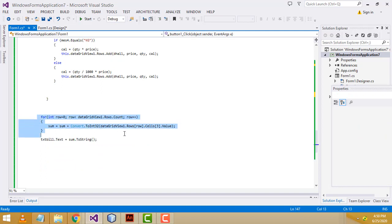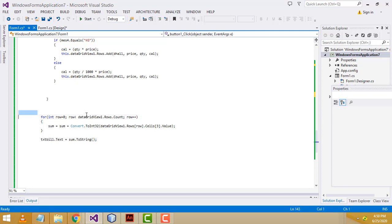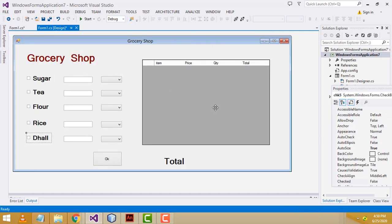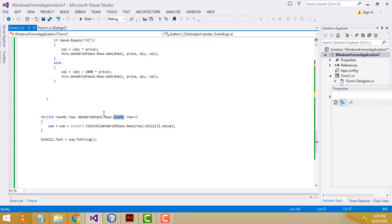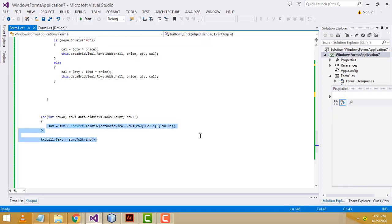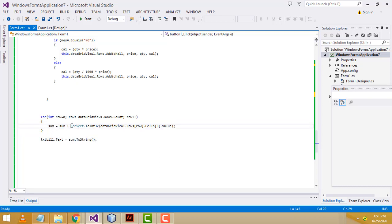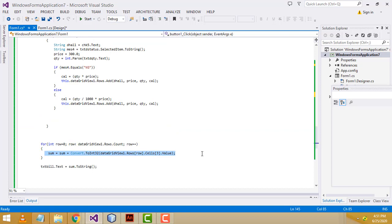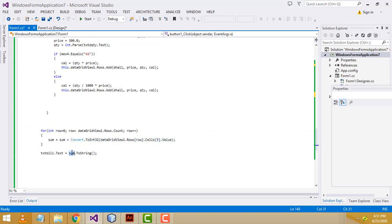Finally, in order to calculate the total we have to write a for loop. The initial value — I create an integer variable starting at 0, row less than dataGridView row count — we have to calculate all the rows in the DataGridView. After row++, however many rows are available it will be counting. Here we write: sum equals sum plus the value of the total column in each row — it is calculating the total and putting it into sum.